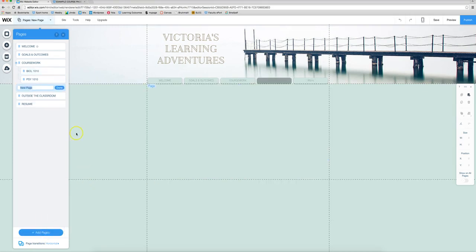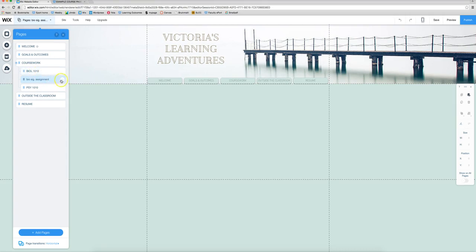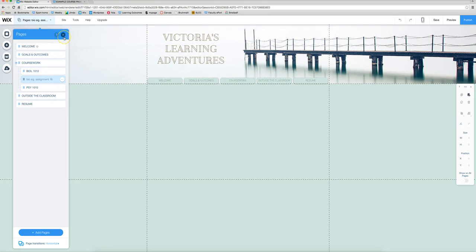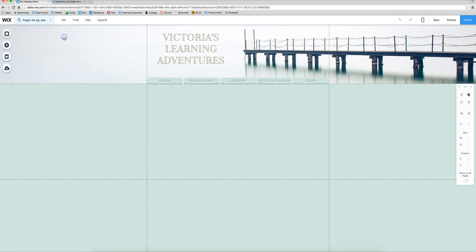So we want another page here and we are going to type in biology signature assignment or whatever you want to name it and then move it under the course that it's supposed to be a part of and make sure you hide it. So if it's an assignment I usually like to hide those assignments so I suggest that you guys do that too.